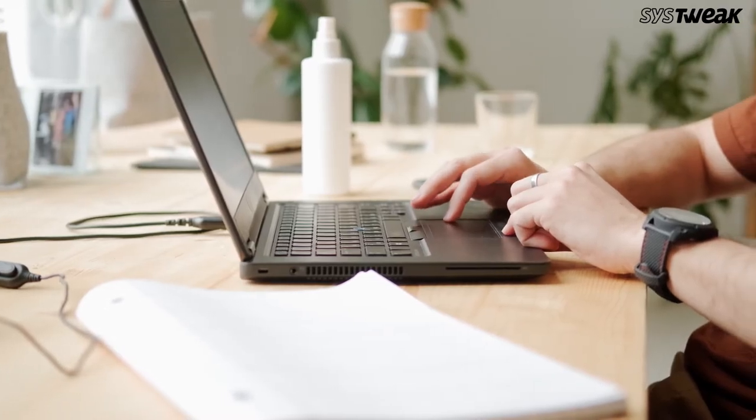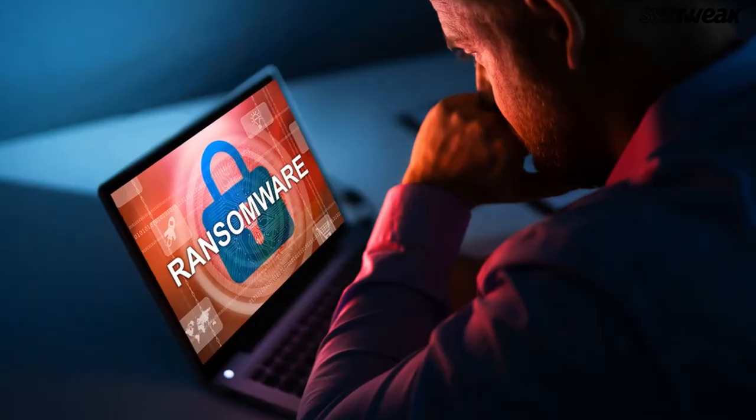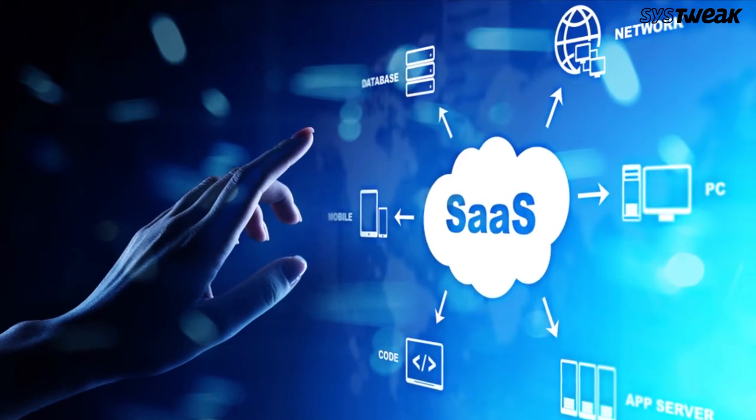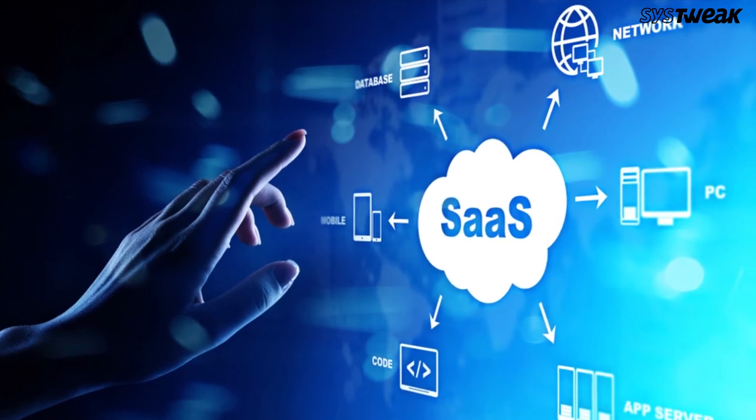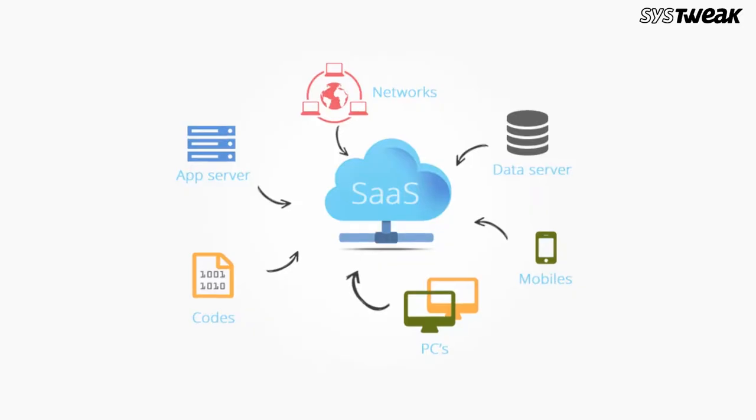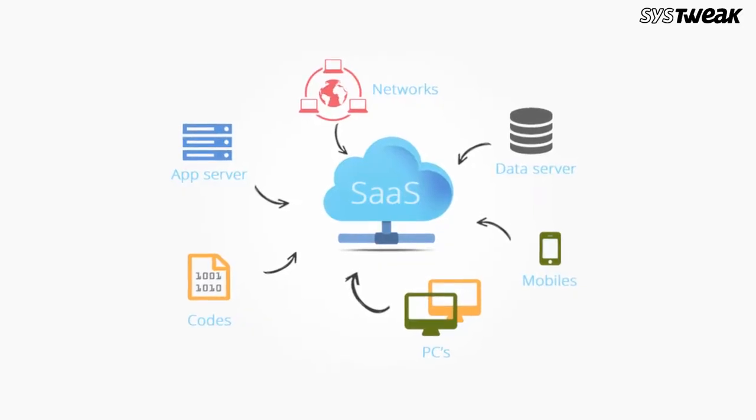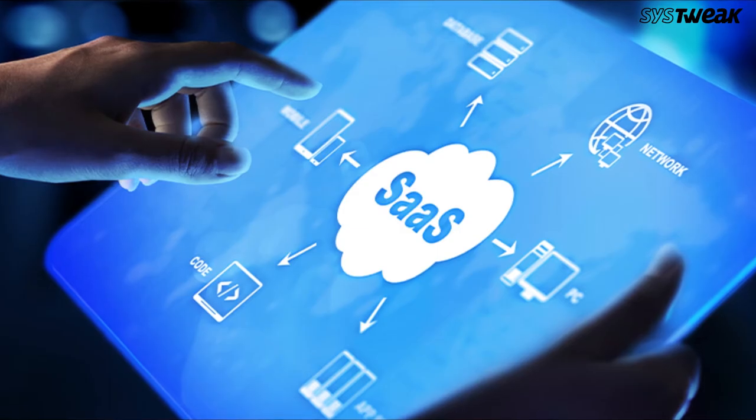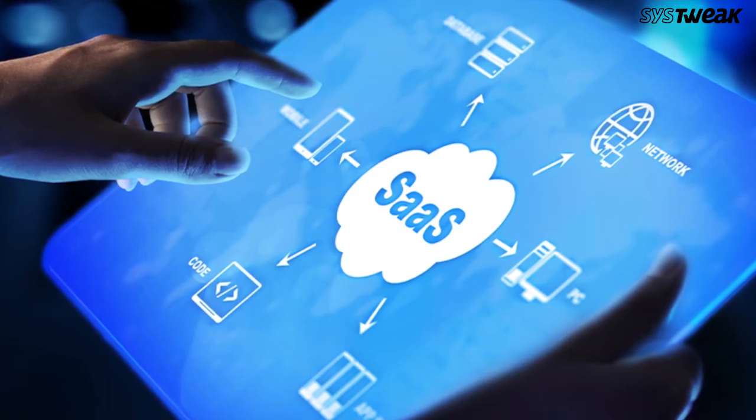This has also seen an increase in ransomware attacks against Software-as-a-Service or SaaS applications. While SaaS applications are generally secure, hackers are able to get through an end user's operating system and attack the cloud services themselves.